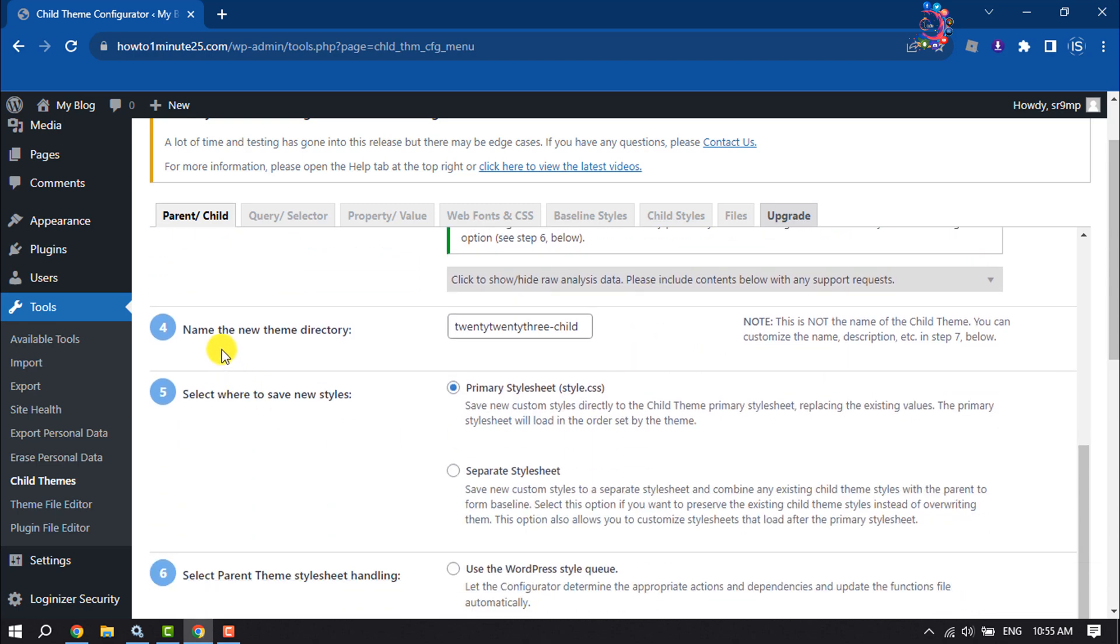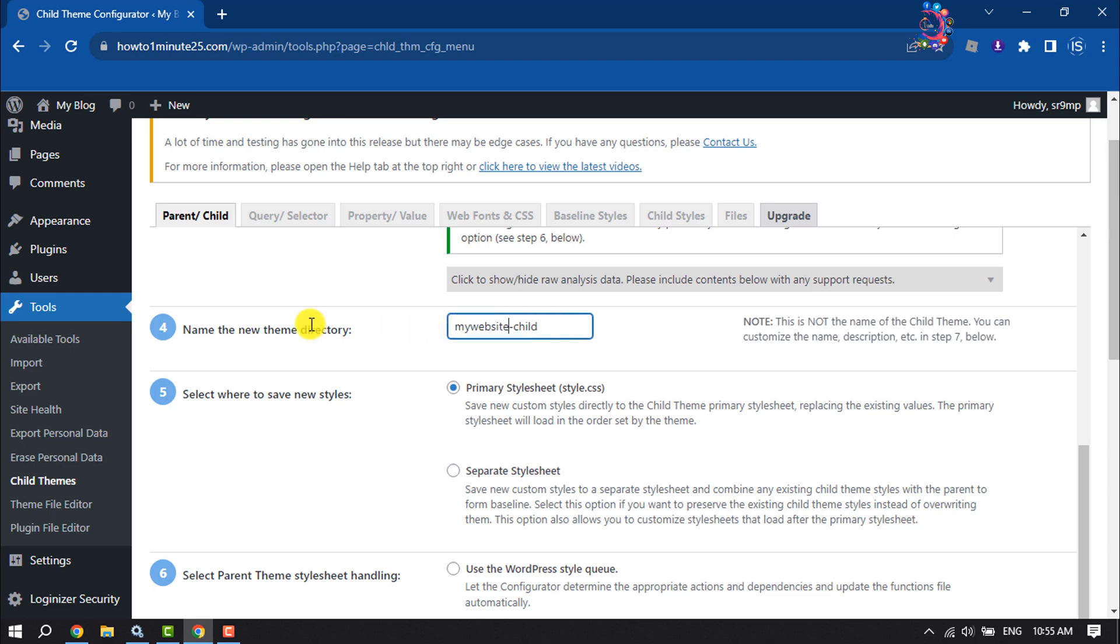Name the new theme directory. I'm changing the name from here to 'my website dash child'. Select where to save new styles—I'm selecting Primary Stylesheet.